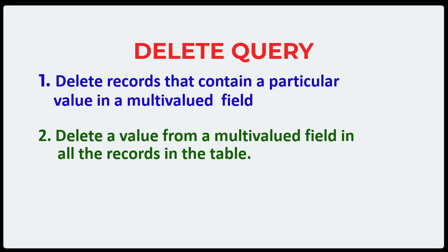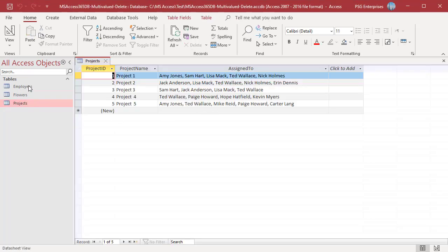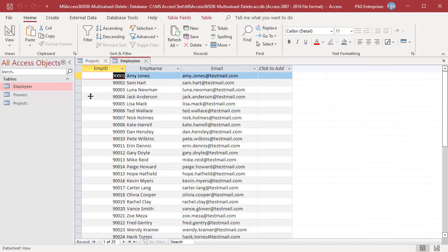How to delete the values depends on the source of the values in a multi-valued field. For example, the source for the values in the Assigned To multi-valued field is the Employees table. The bound value is Employee ID, which is stored in the database, and you need to use the bound value in the delete query.